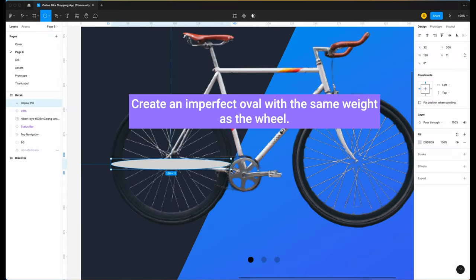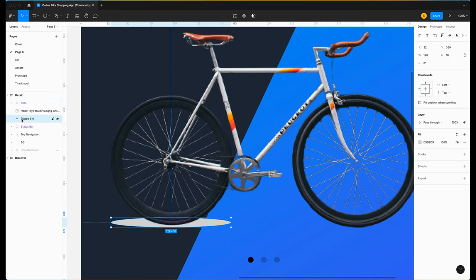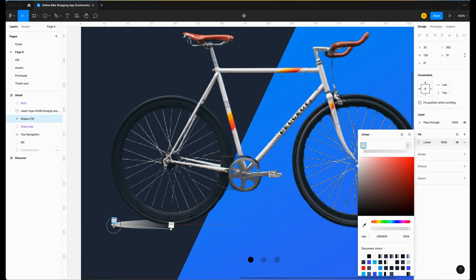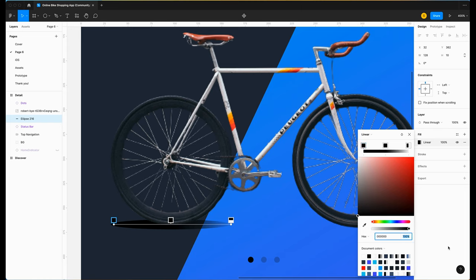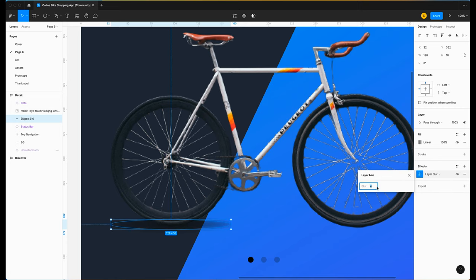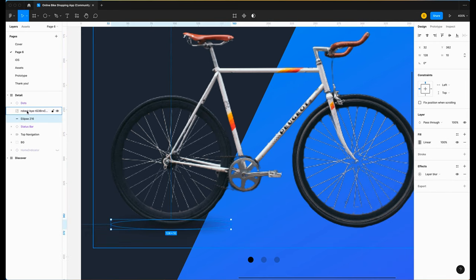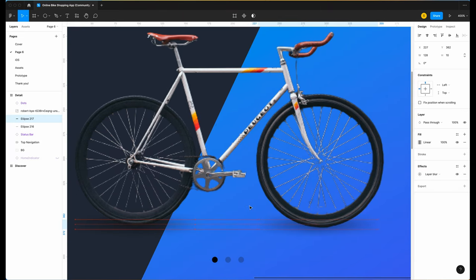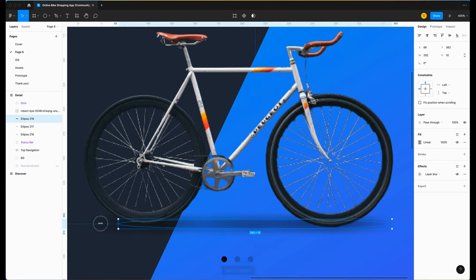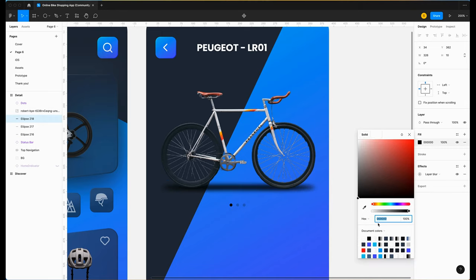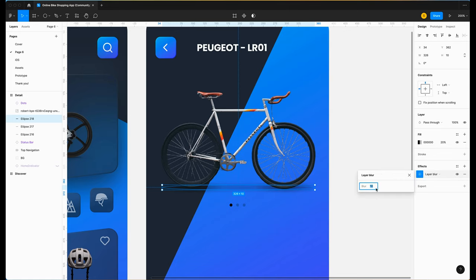We're going to create a shadow below the bicycle. Use an ellipse — put 10 instead of 11. Place it below the bike. Go to linear fill — the color is going to be black, but we're going to play with the opacity. Select the first stop, reduce to 20; the middle, 50; and the third one, 20%. Now add an effect — blur set to 10. Change the other values from 20 to 10 as well. Put it on the other wheel too. Duplicate another ellipse, make it larger, choose solid instead, set to 20% opacity, and blur to 20.